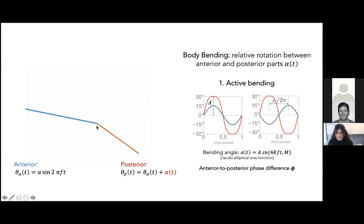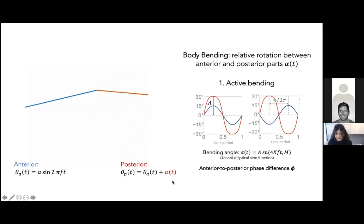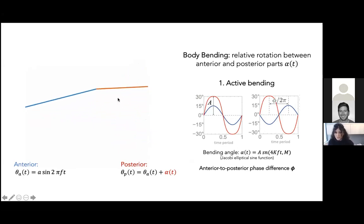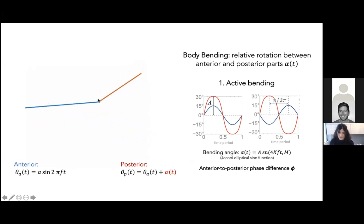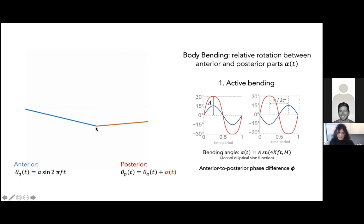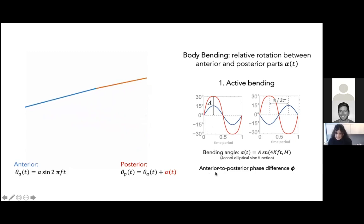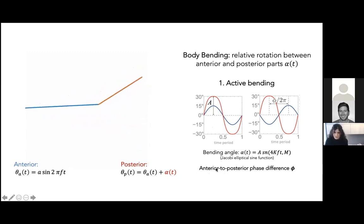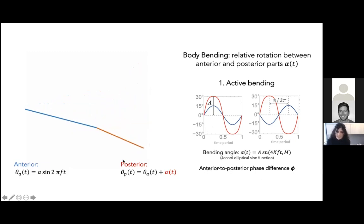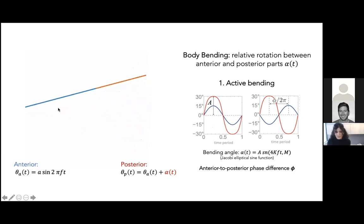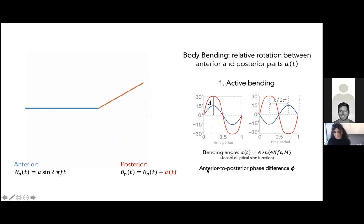For active bending, the relative angle alpha is prescribed to follow a Jacobi elliptic wave. The amplitude is fixed at 30 degrees per the experimental observation, the flexion point is fixed at two-thirds from the head, and I introduce a new parameter not discussed in Costello's original paper: the phase difference phi between the anterior and posterior. This phase turns out to be an important parameter.